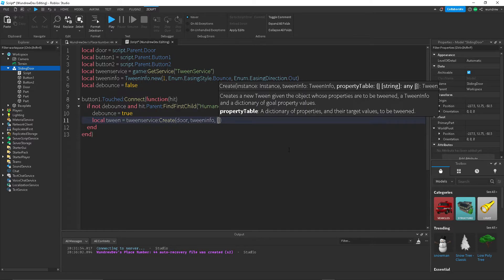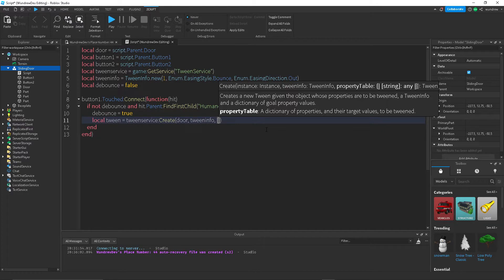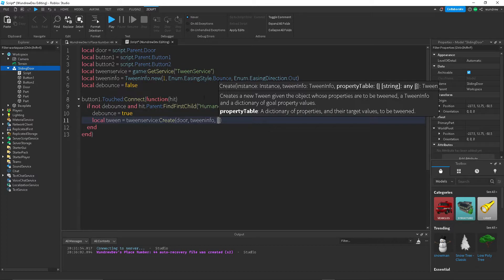So this is just a table which you can create using the two squiggly brackets. And inside of this table we just want to put whatever property we're trying to change. So in this scenario we're trying to move the door to the left, and so we want to change the CFrame.